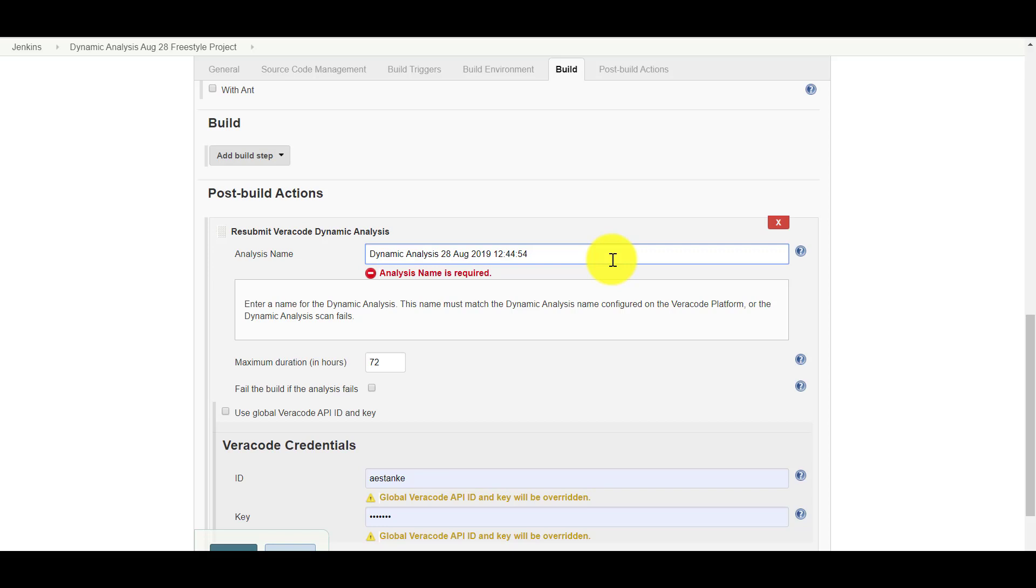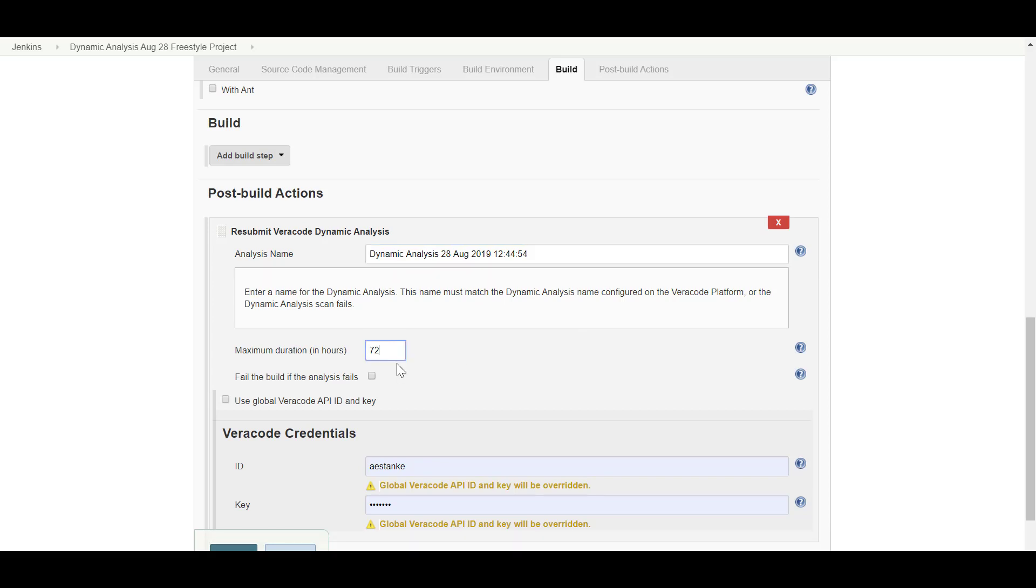In the Maximum Duration field, enter the maximum length of time in hours that you want the analysis to run. Note, Veracode recommends that you set the maximum time for any dynamic analysis to 3 days. If you want to extend this timeframe, a dynamic analysis can have a maximum duration of 7 days for a weekly occurring analysis and 25 days for a monthly occurring analysis.